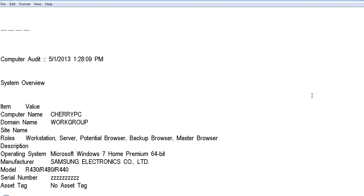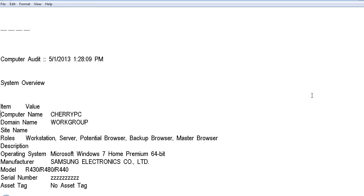And we're going to down arrow to go through this. Computer audit 5-1-2013 1:28:09 PM. System overview. This is the first one we checked if you remember. Item value. This says item value. This was originally in a table. So the first thing you read will be the item, the second thing is a value. For instance, computer name, the value is Cherry PC.